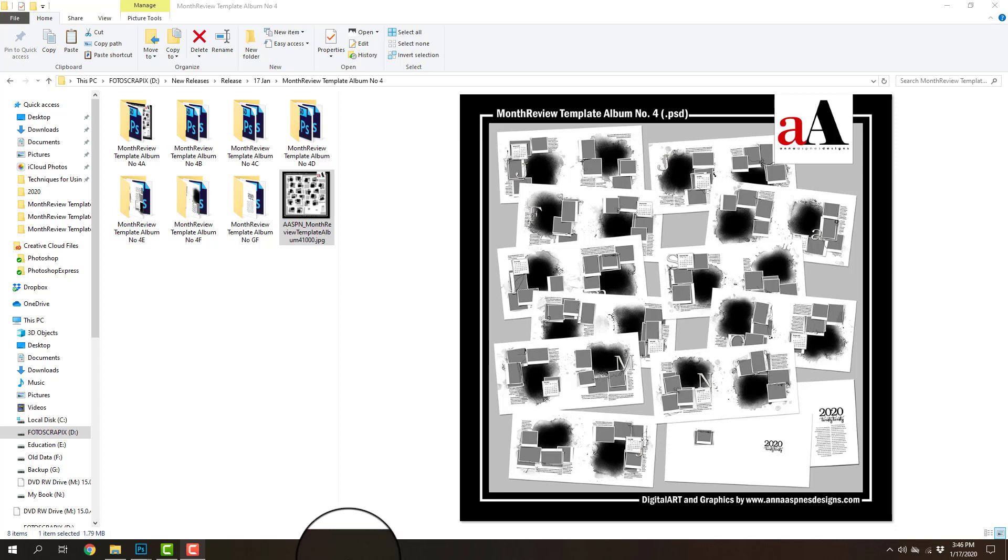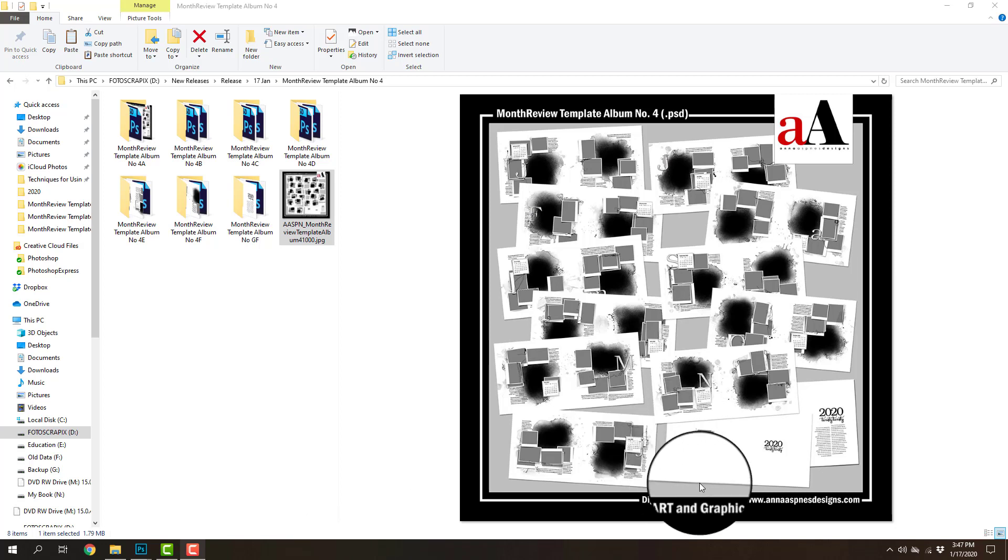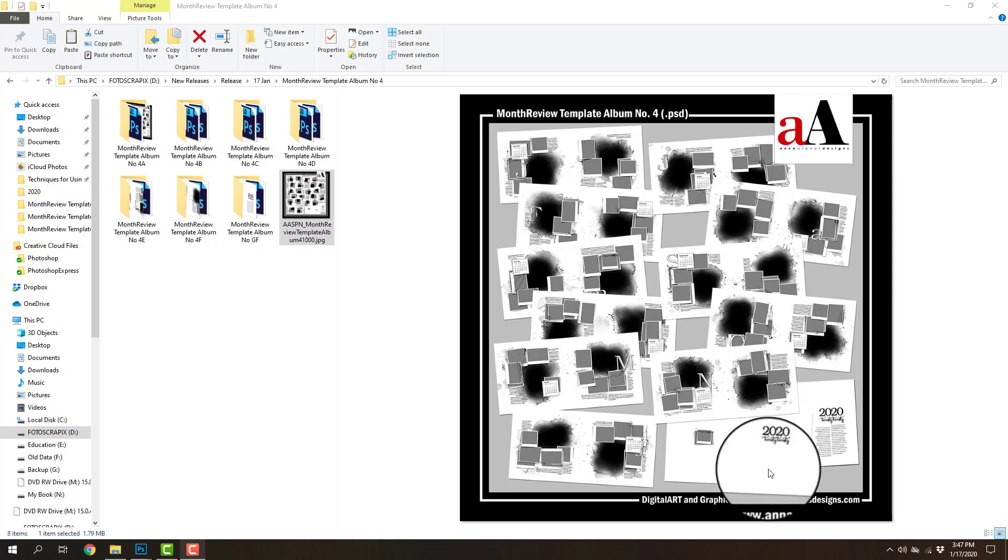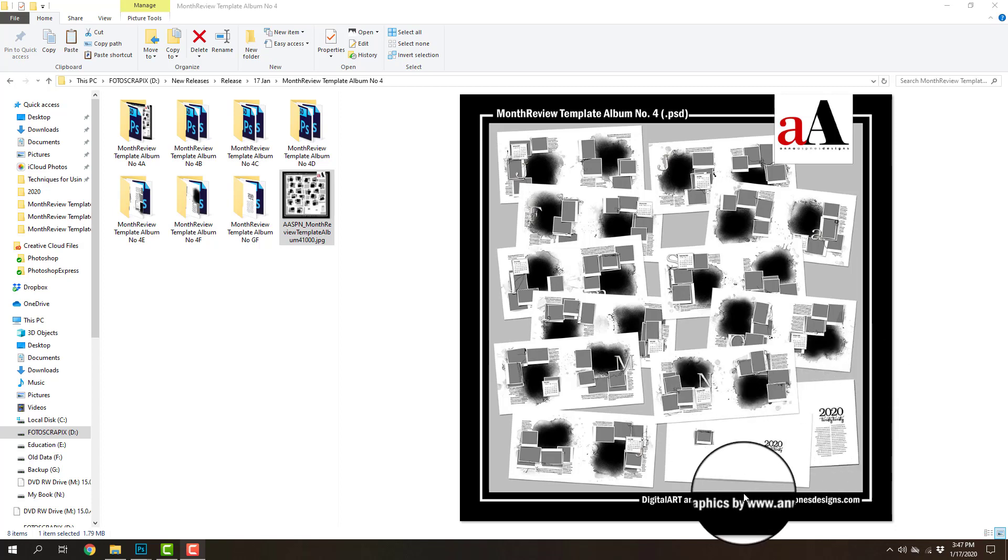The first thing that you'll notice about these templates is that they are in 24 by 12 inch format, and as previously mentioned there is a double page spread for each month of the year, so there are 12 double page spreads in total with a photo book cover and then also an intro page.